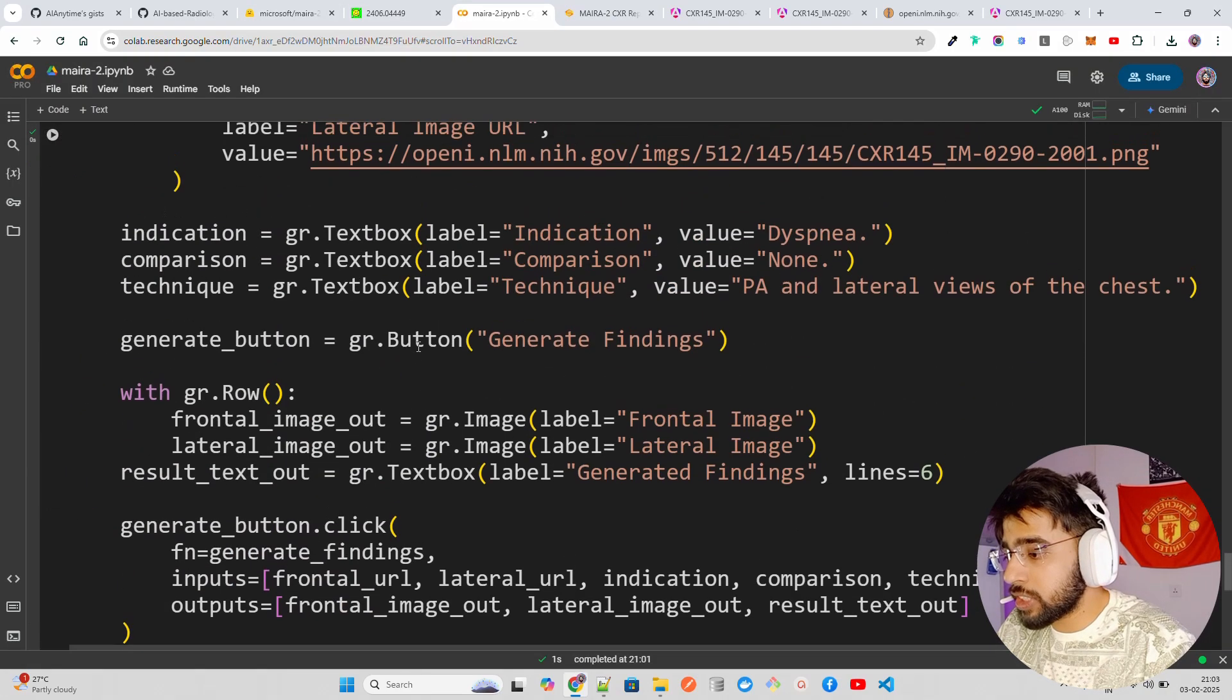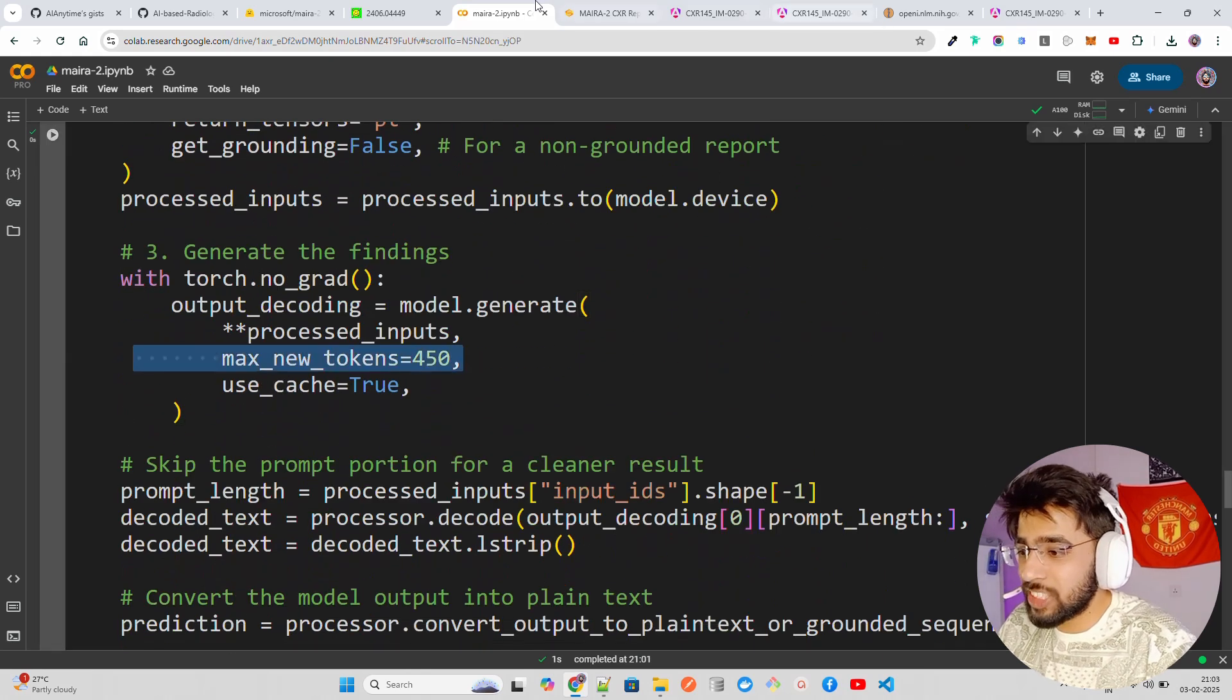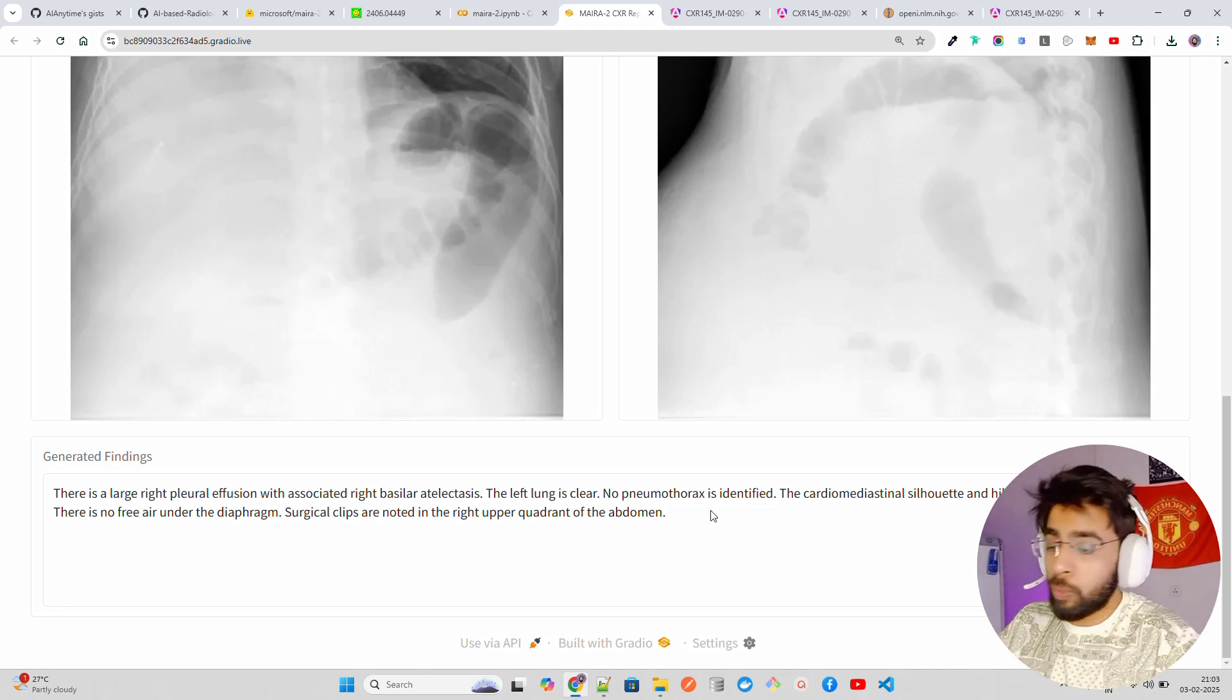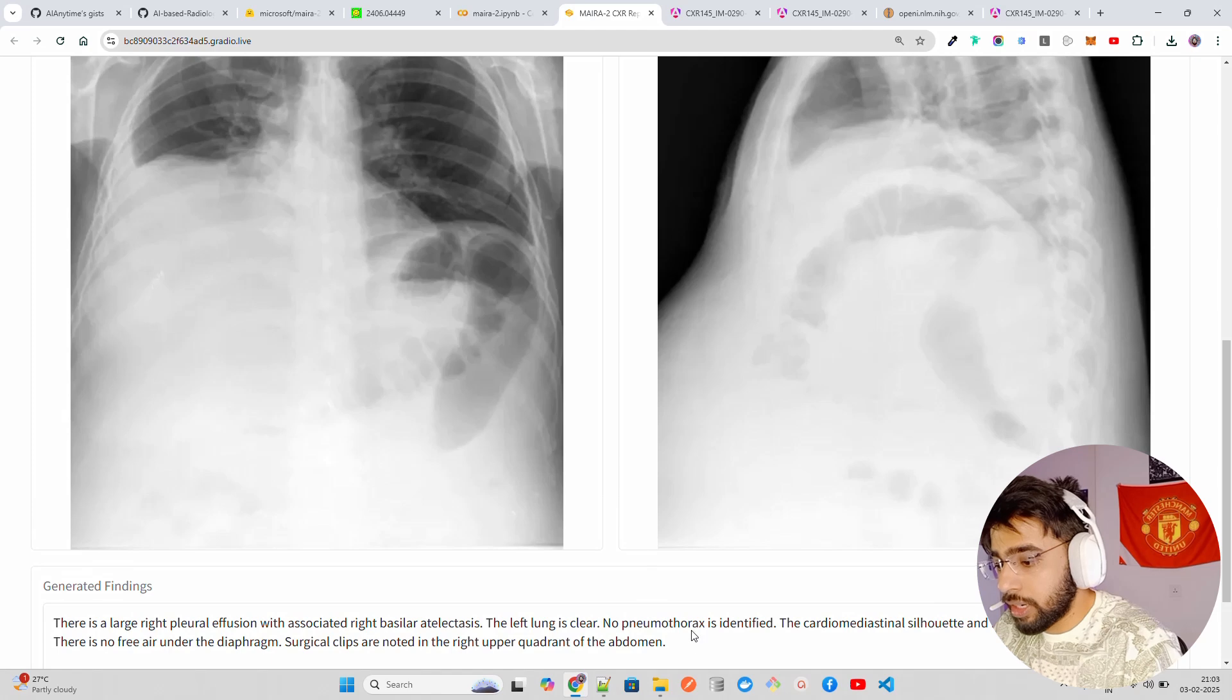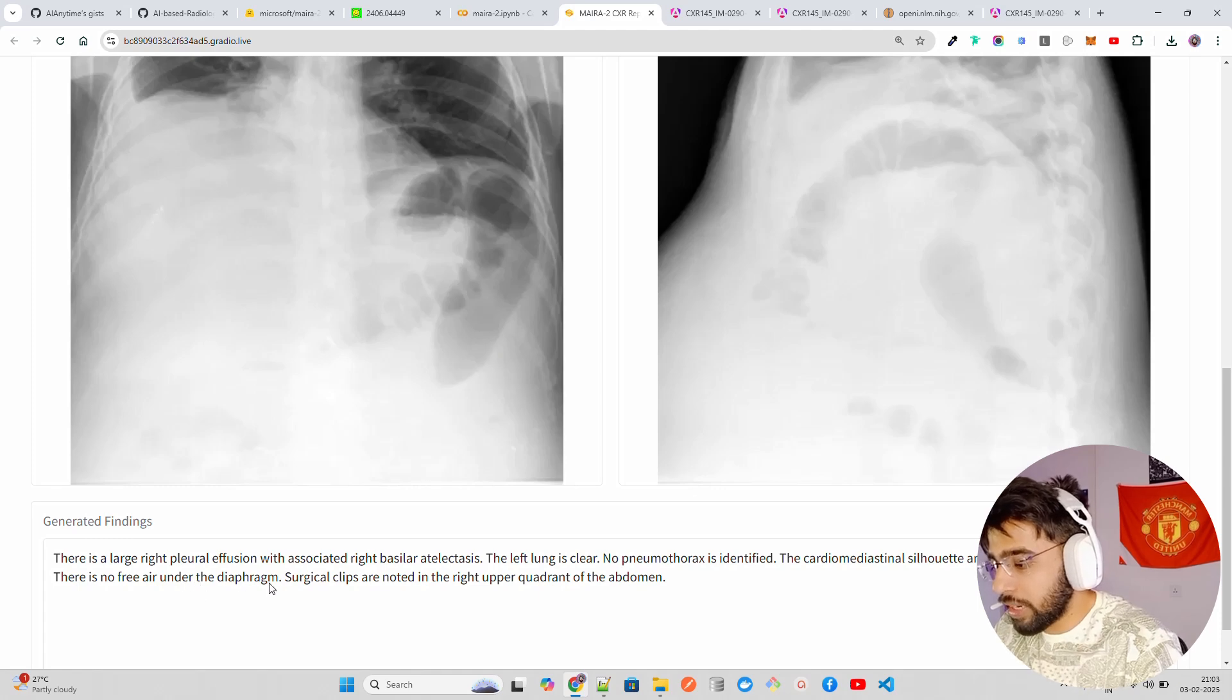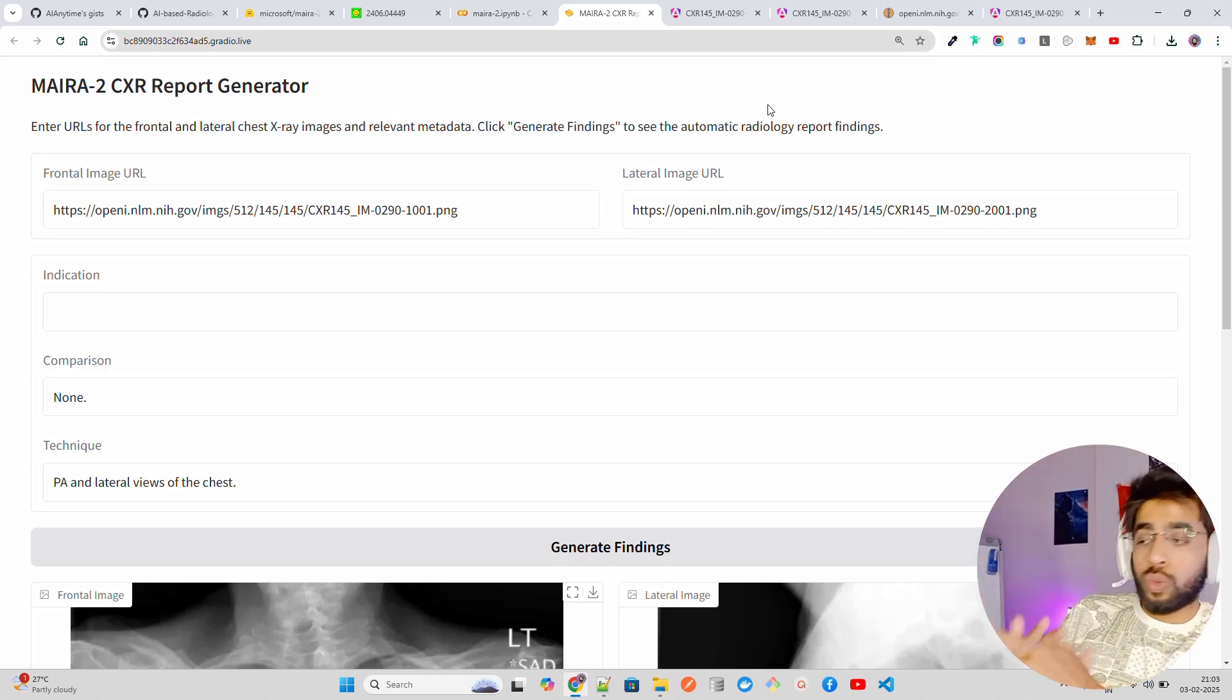You can make sure that you can write custom prompts as well to tailor this in your style. It says surgical clips are noted in the right upper quadrant of the abdomen. Probably about this or something. There is no free air under the diaphragm or something, the left lung is clear. So you can basically use MAIRA-2 to help you find anomalies or generate some findings that will help you in your work, in your research, and it's really intuitive to use it.